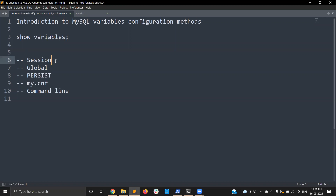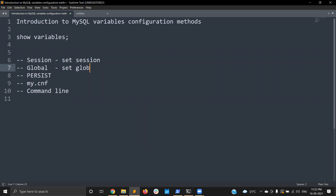The next method is GLOBAL. The syntax is SET GLOBAL. What does it do? It will impact all sessions — it's a server-level change. However, whenever a MySQL restart happens, the changes will be rolled back to the default value.